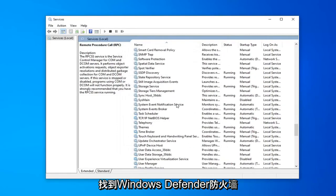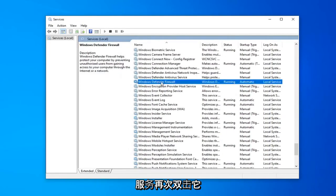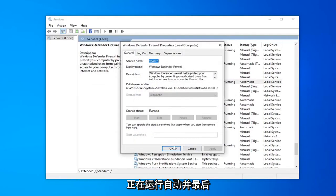Now locate the Windows Defender Firewall service. Double click on that. Again it's running and automatic.